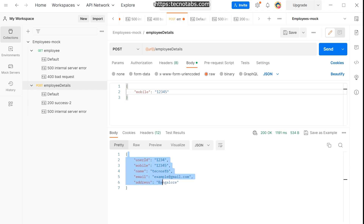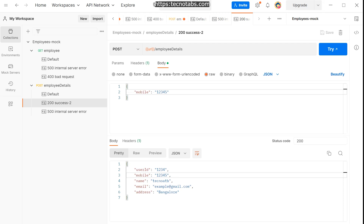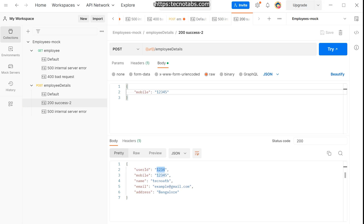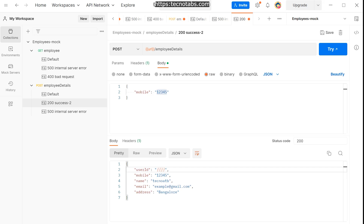Now let's look at the last part — dynamic responses. The current responses are hard-coded: you always get user ID '12345' every time, which isn't realistic. A real server sends a different response each time you make a POST request. To make the mock look more like a real server, we need to make our responses dynamic.